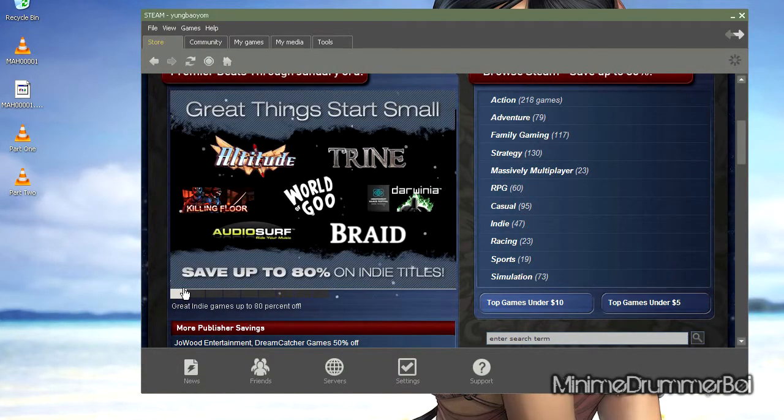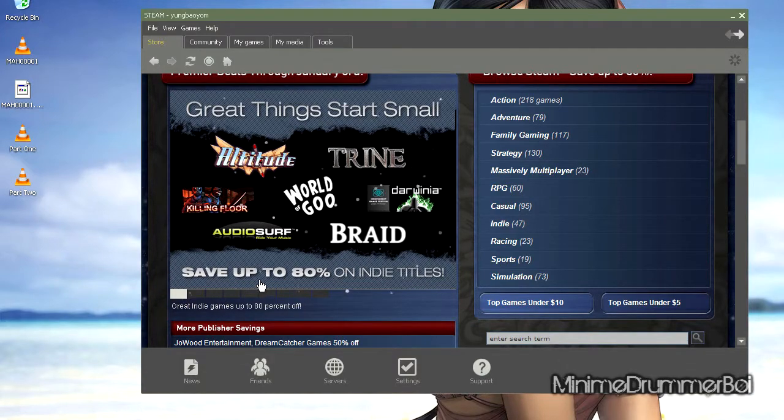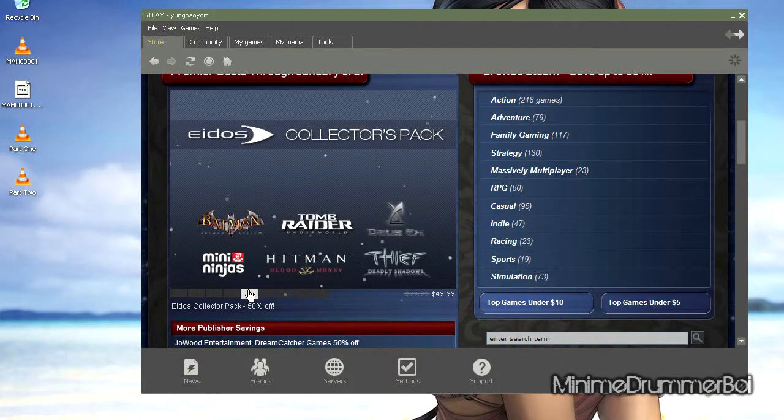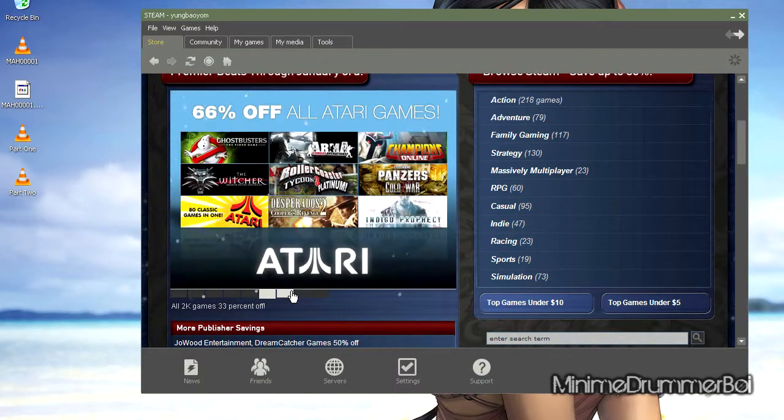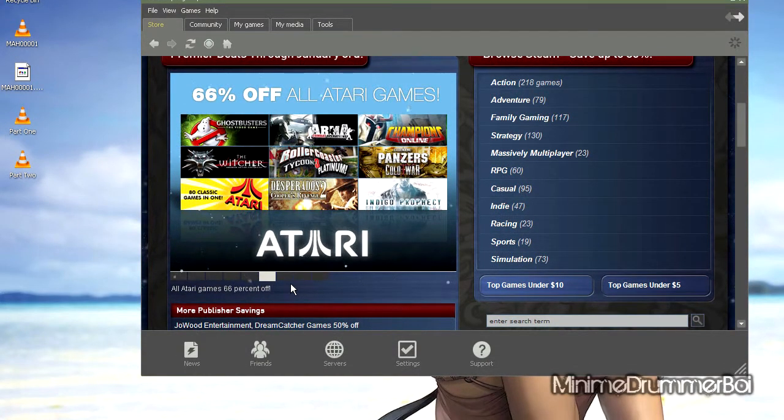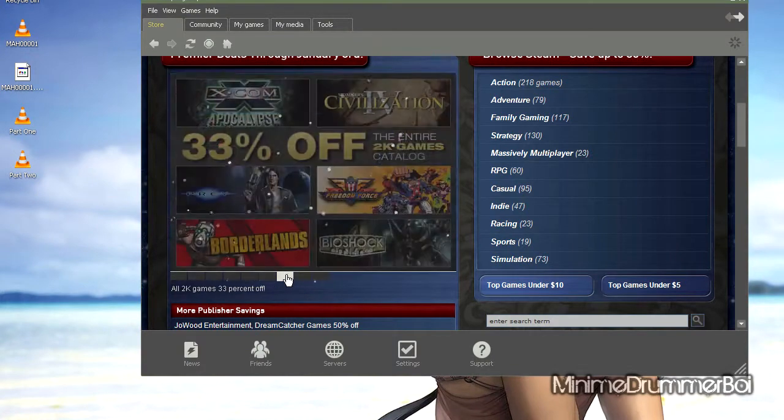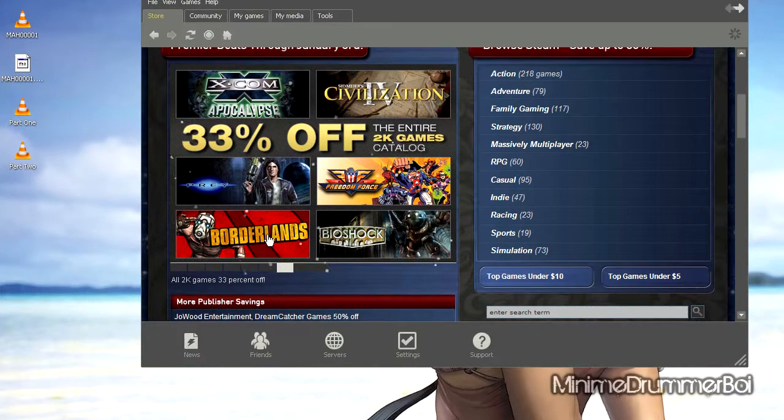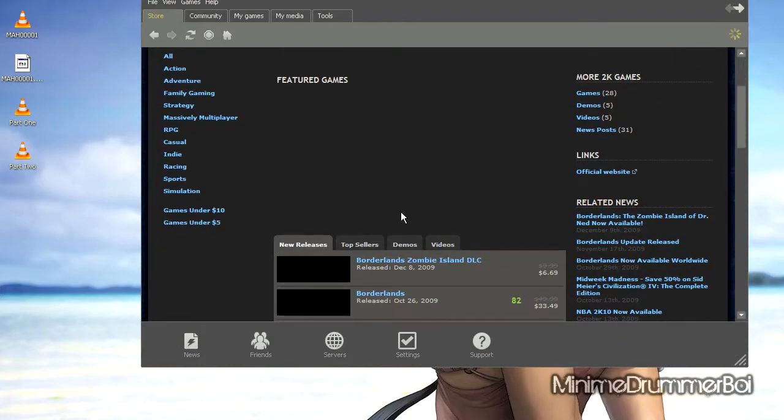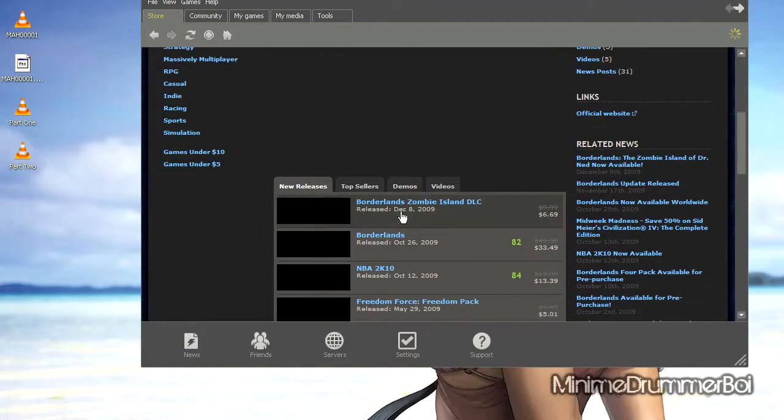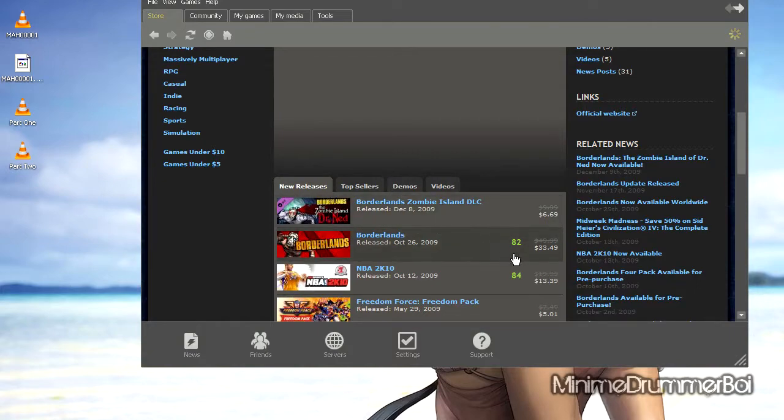The only downside is it's probably going to be a long time to download all these games if you were to buy them, but still, it's totally worth it in my opinion. Let's see what else - Tori games 66% off, 2K games, Borderlands - I always wanted to try that game. It's down to $33, it's decent. Thought it'd be a little cheaper, but still.